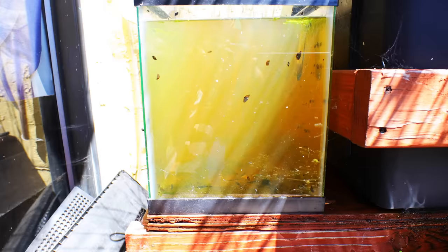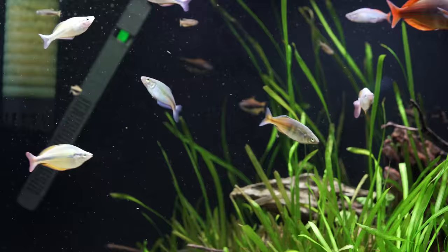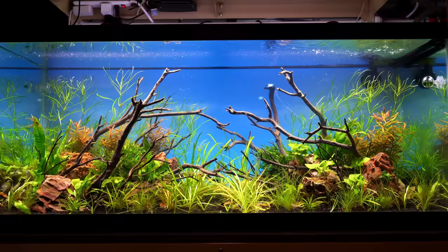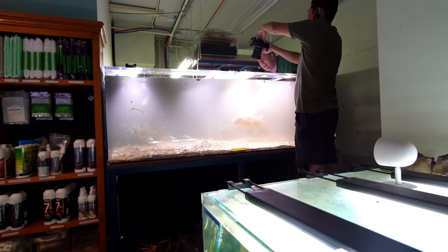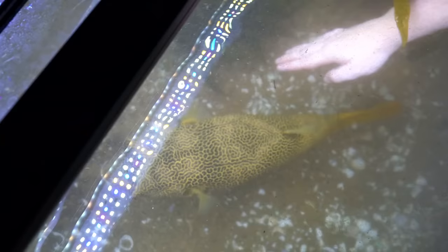Now in some cases, cloudy water isn't bad. It might be something that's happening in the aquarium that's actually beneficial, which we will cover. But regardless, for a lot of people, it's unsightly. You don't want to look into your beautiful aquarium in your home and not be able to see the fish and the plants and the inhabitants because the water's murky. So today we'll cover a few reasons why that might be happening and how we fix each one.